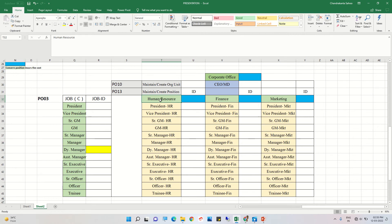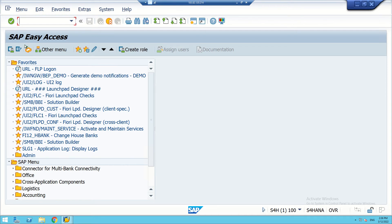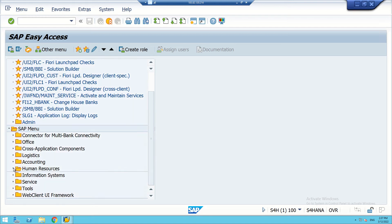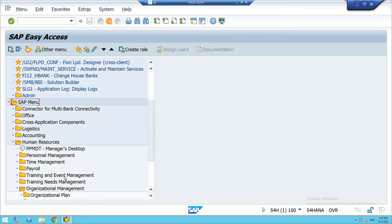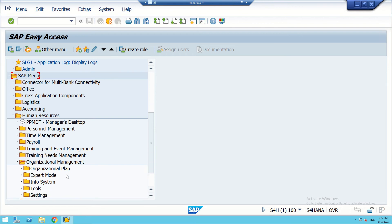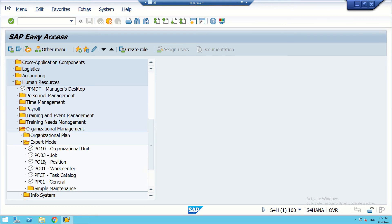We are going to use T-code PO10. In SAP Easy Access, we enter PO10 in the command field. Alternatively, we can navigate via Human Resources, then Organizational Management. Under Organizational Management, we can see expert mode, which includes options for organizational structure — org unit, job, position, work center, task catalog, and so on.